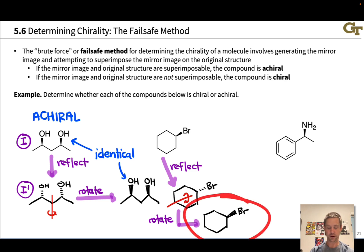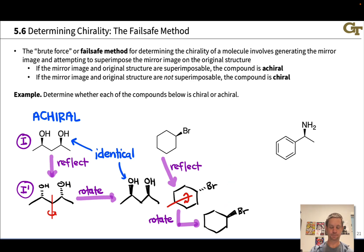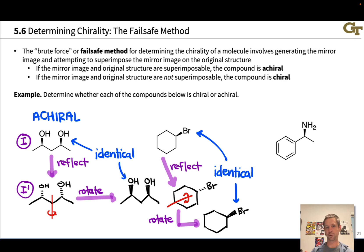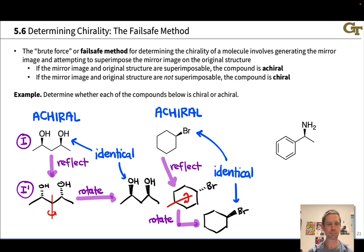After that rotation, it's clear that the resulting structure and the original are identical — exactly superimposable. Following the same logic: we generated the mirror image via reflection, demonstrated that the mirror image is identical to the original structure, making the original compound achiral. Again, one and one prime are the exact same structure.